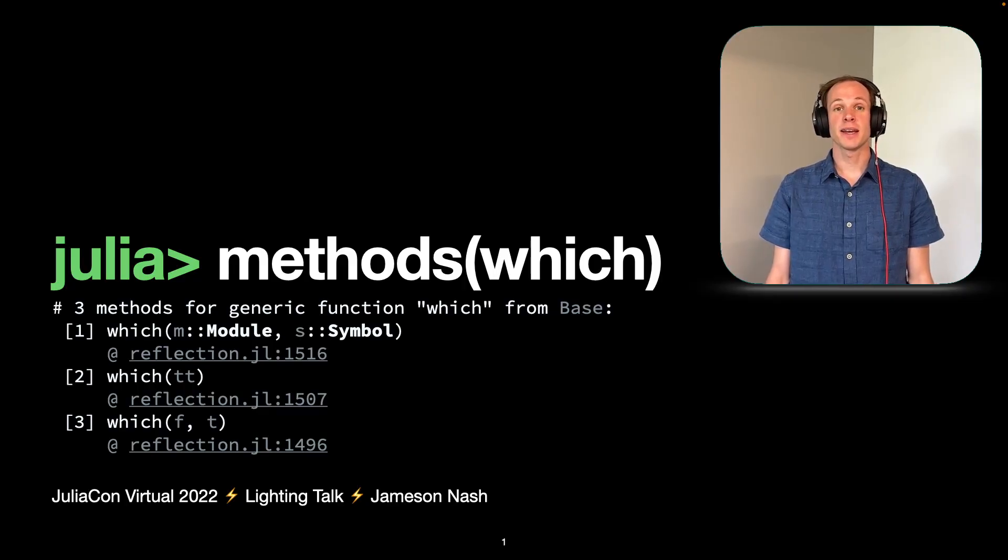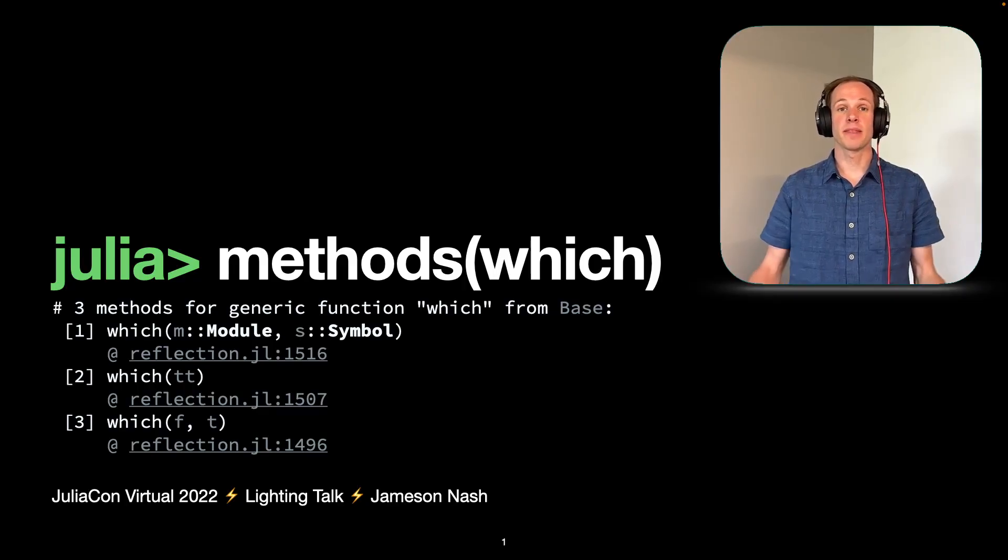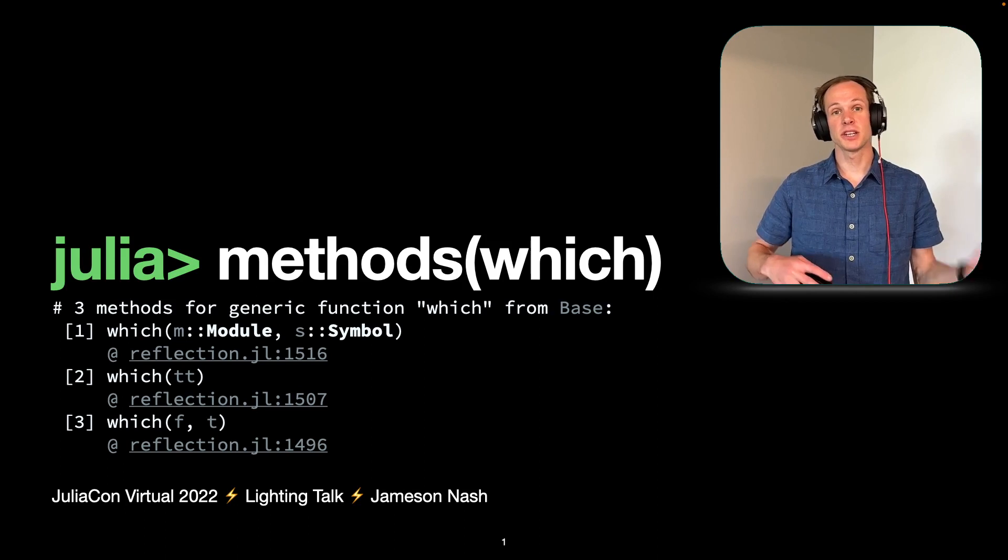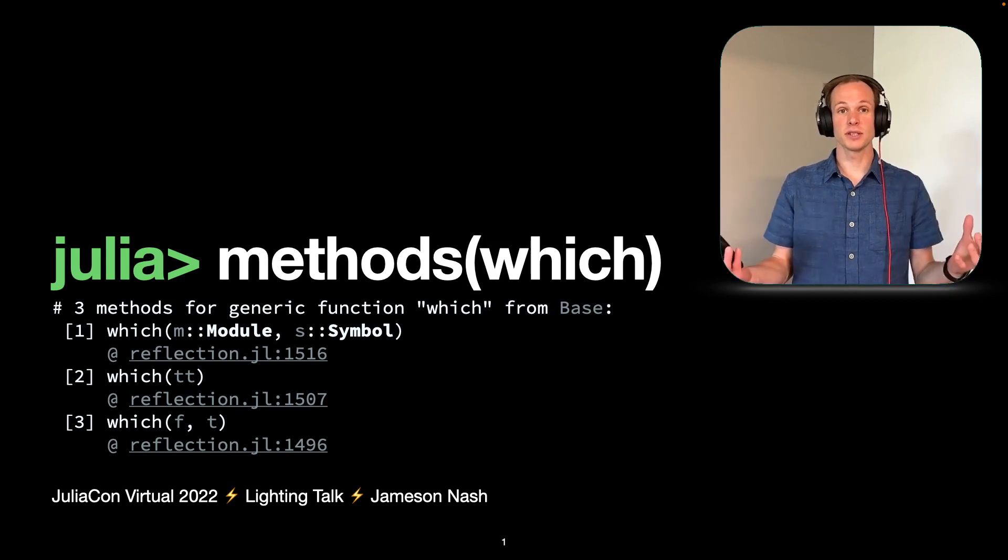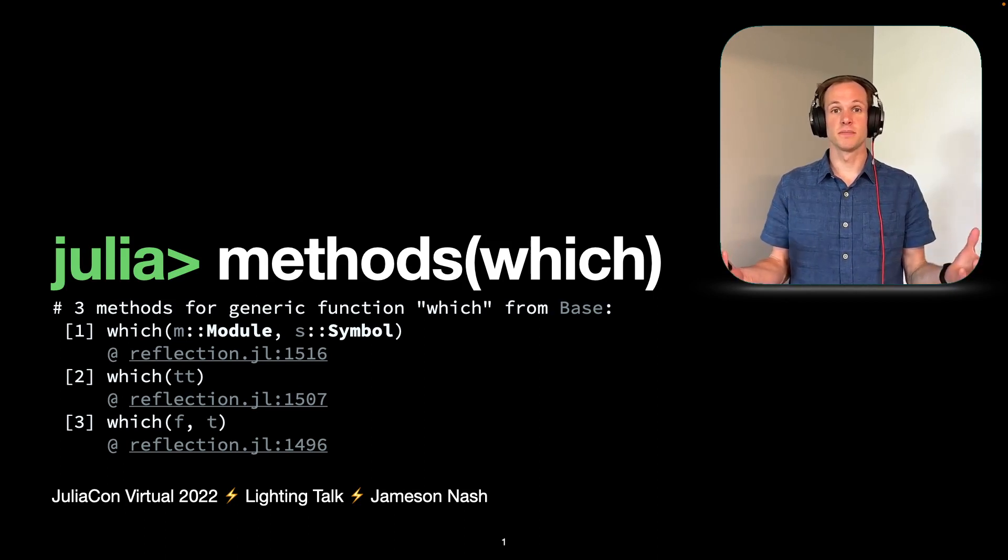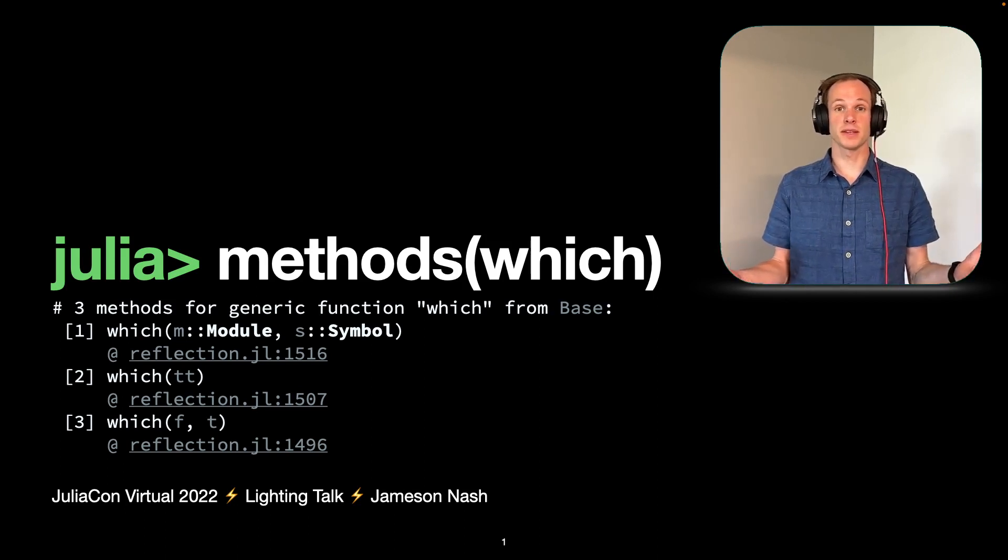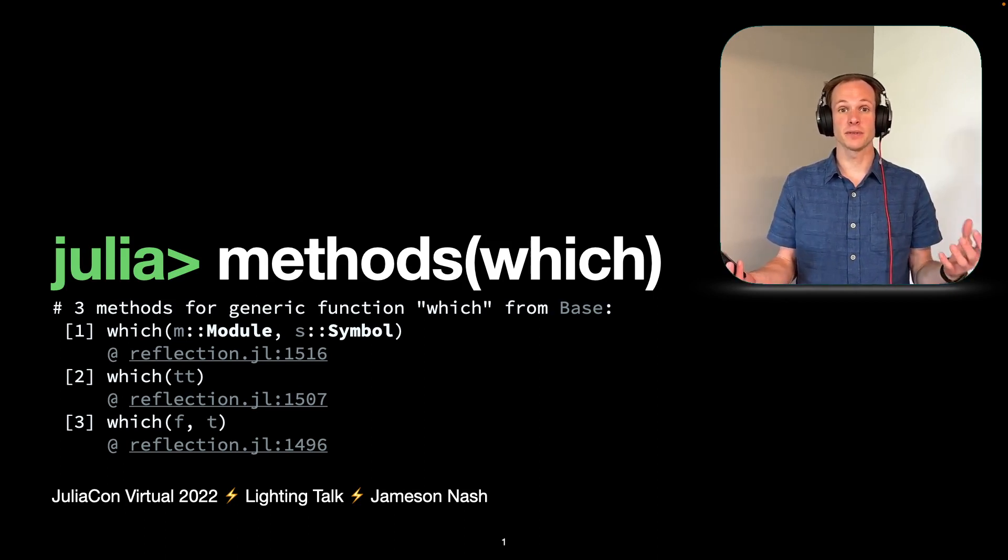Thank you for joining me today as we talk about methods, method matching, and how does Julia know which method to call and how does it figure that out.